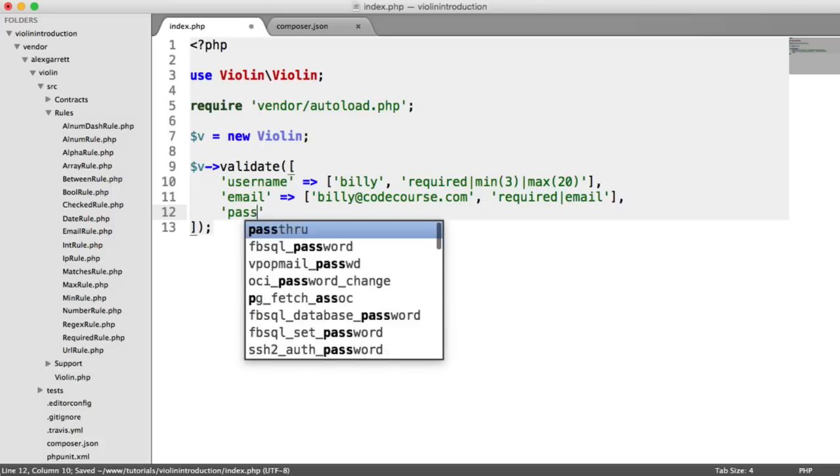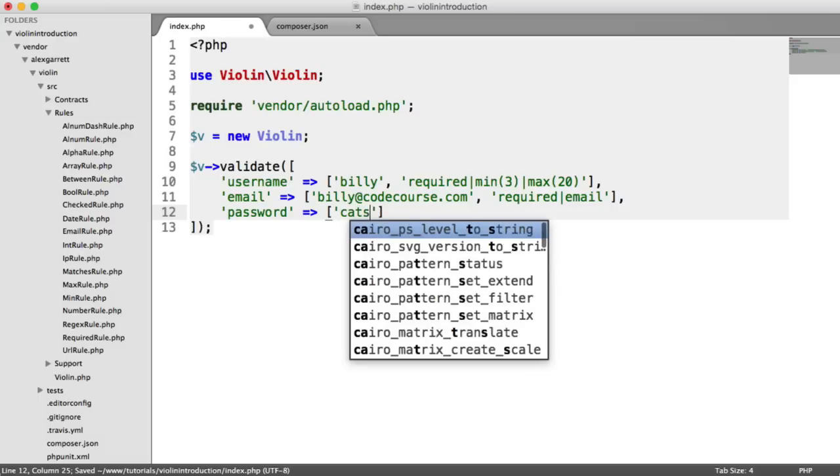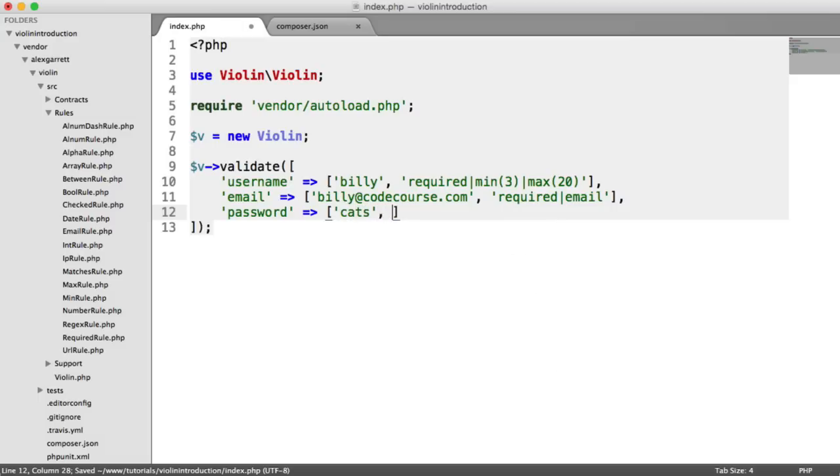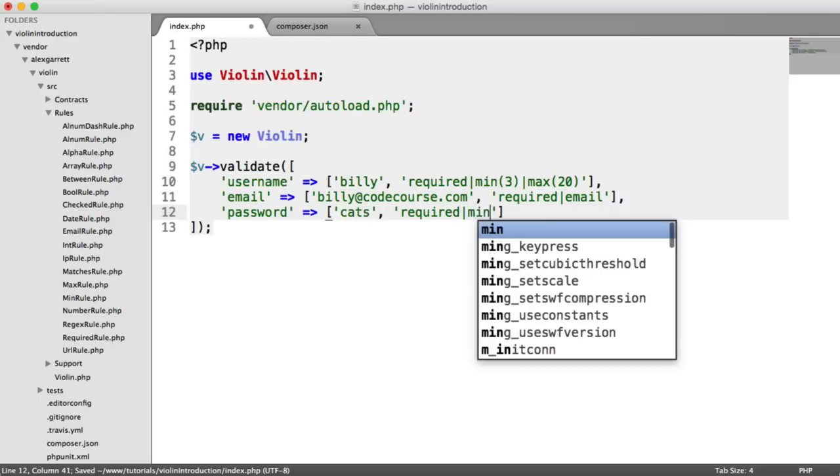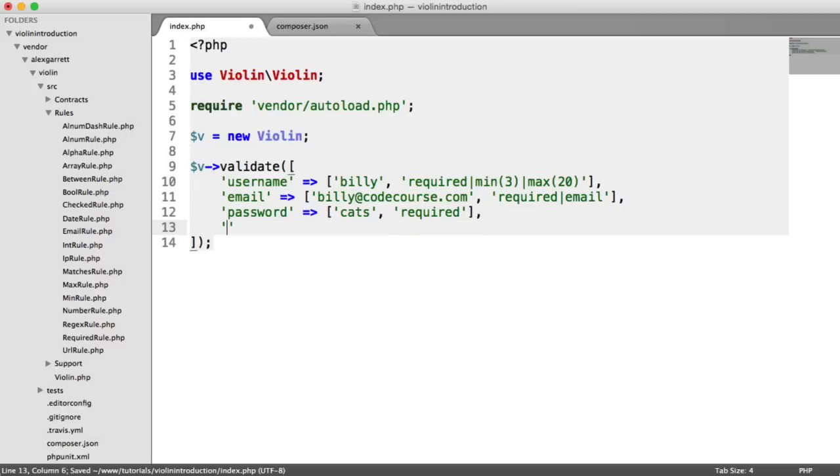Next, what we're going to do is choose a password or define the password. So let's just say cats for the password. And we want this to be required, obviously. Now, we can say that we want this to be a minimum of something, but we already know how to use those rules. So for now, let's just keep this as required.